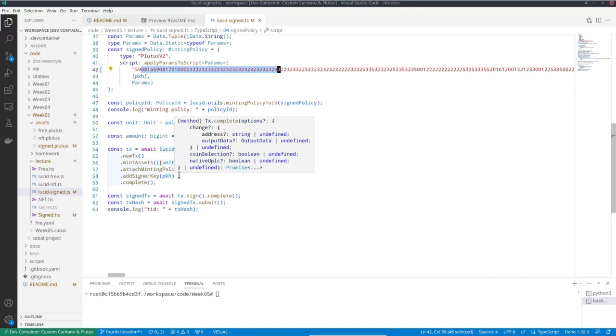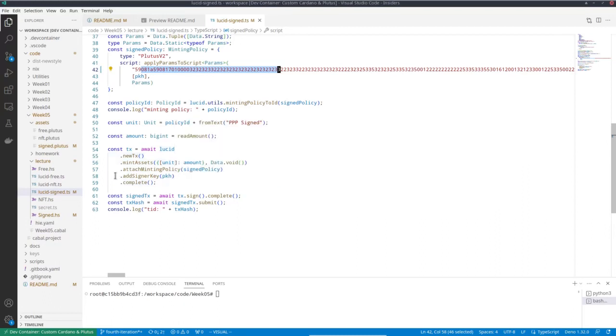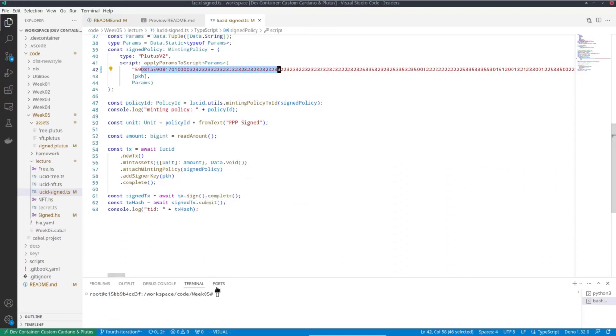But for Plutus to be convinced that I have signed it, I must explicitly add this at sign key here. And then as before I sign the transaction and submit it. We can try this.